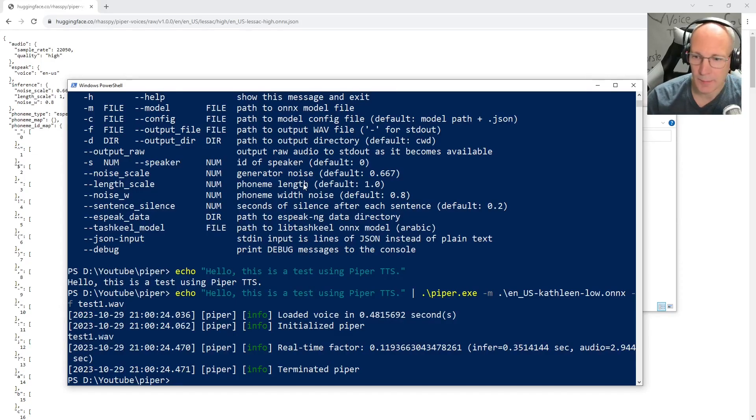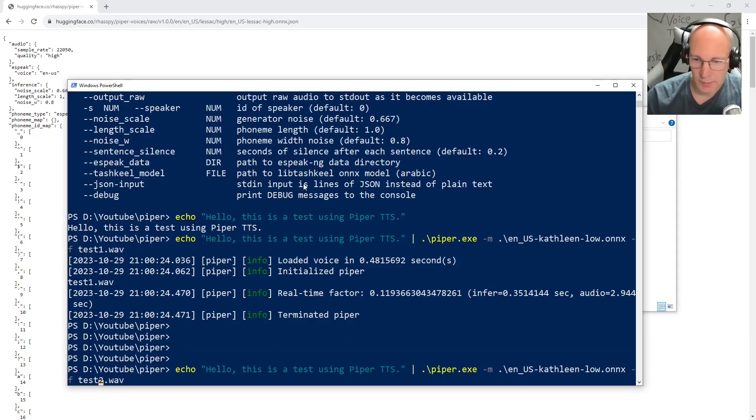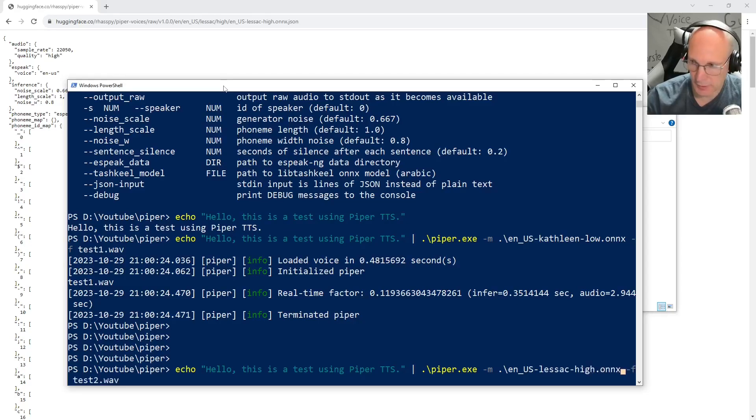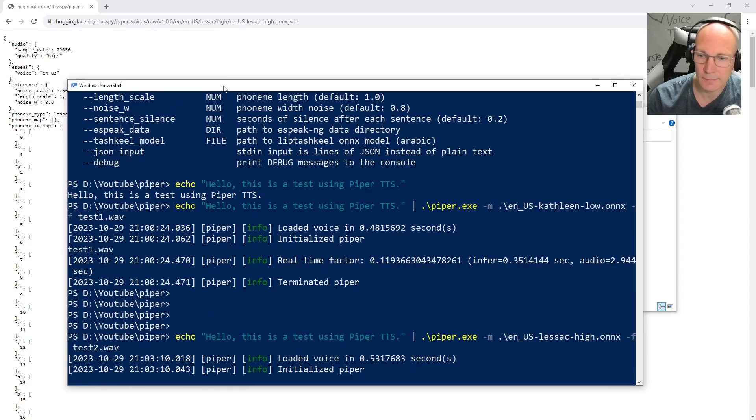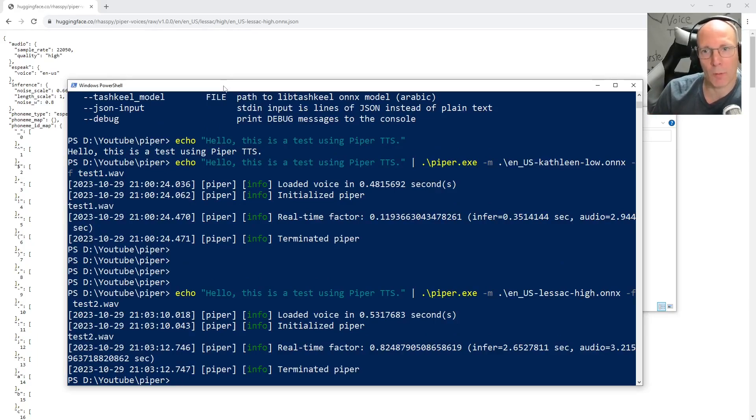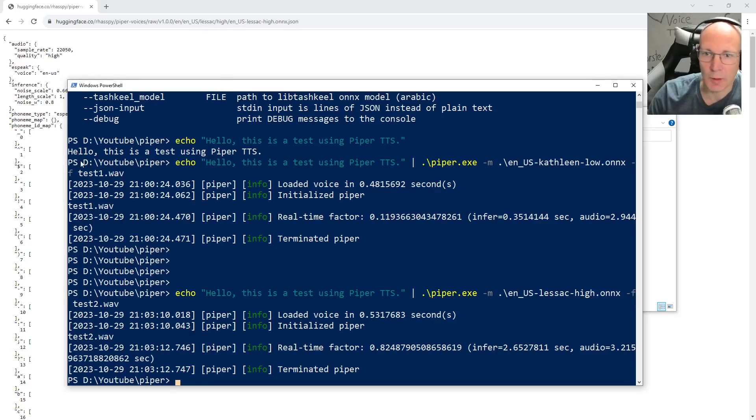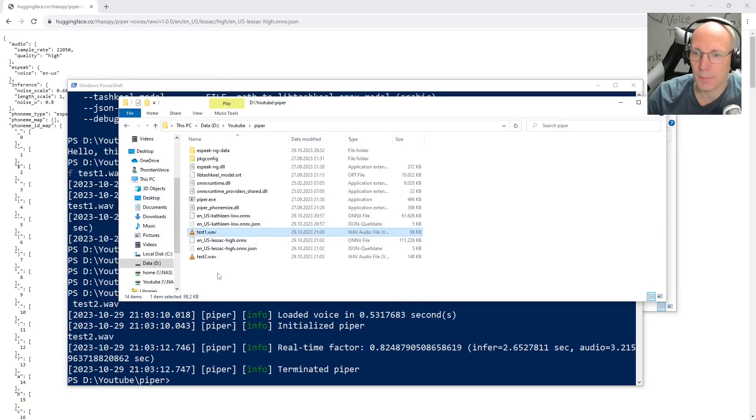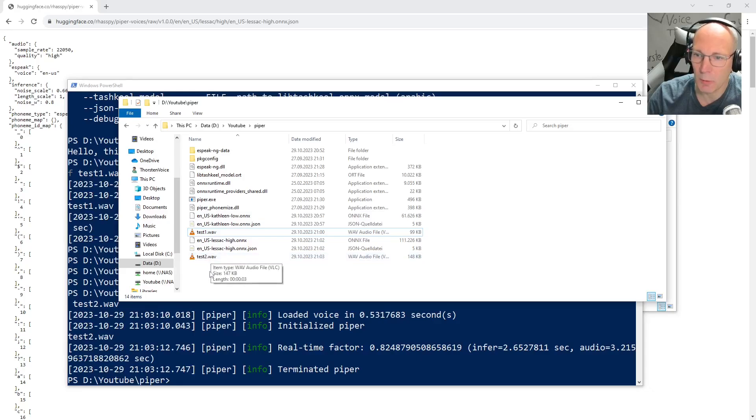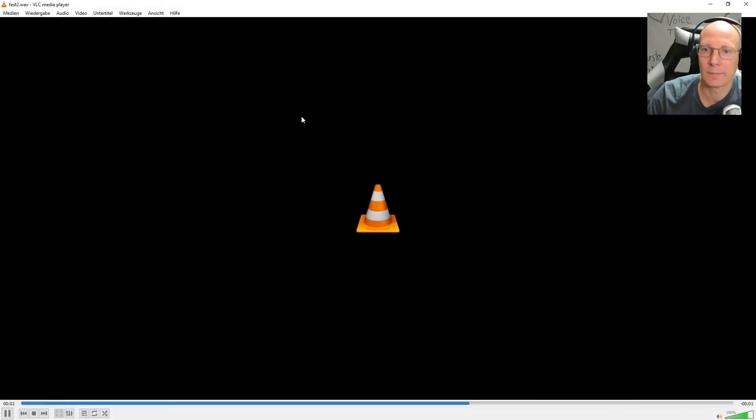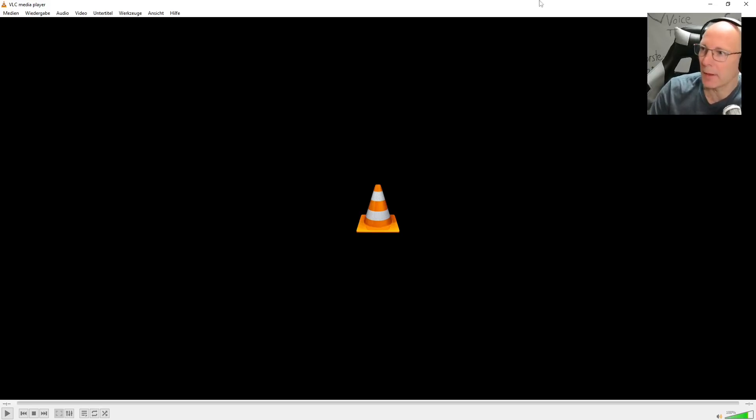Go to the PowerShell. And basically run the same command. Just save it to test two dot wav. And let's use not Kathleen, but instead this model. It took a minimum amount of time more. This might be because we choose the first model in a low quality and this model in a high quality. So let's go back to our explorer. And we now have the test two wav. Let's give this a try too. Hello, this is a test using Piper TTS.